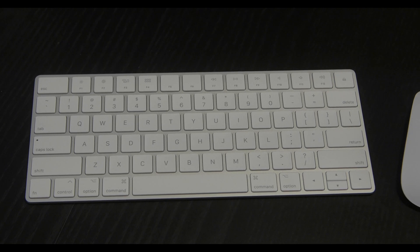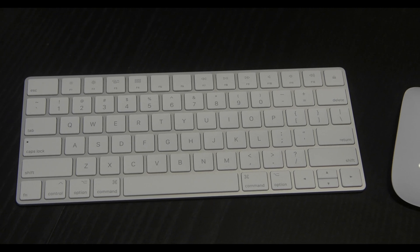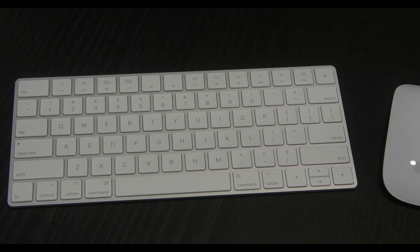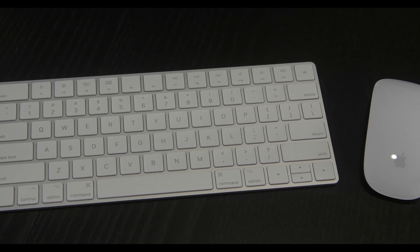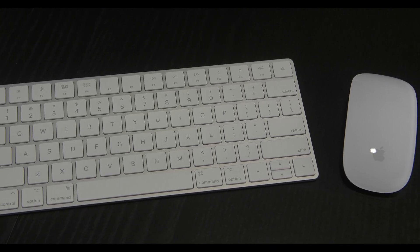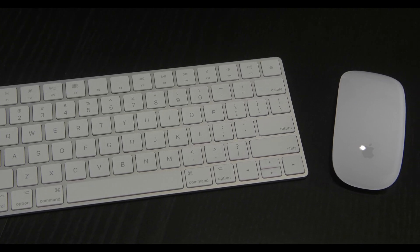The Magic Mouse 2 and Magic Keyboard are wireless and rechargeable. Charges last around a month depending on use.